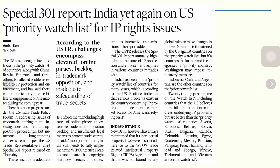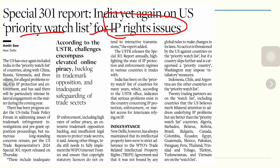The United States has once again included India in the priority watch list of countries, along with China, Russia, Venezuela, and others. The issue involves alleged problems related to intellectual property rights protection and enforcement. The US further says there will be particular intense bilateral engagement on the matter during the coming year.